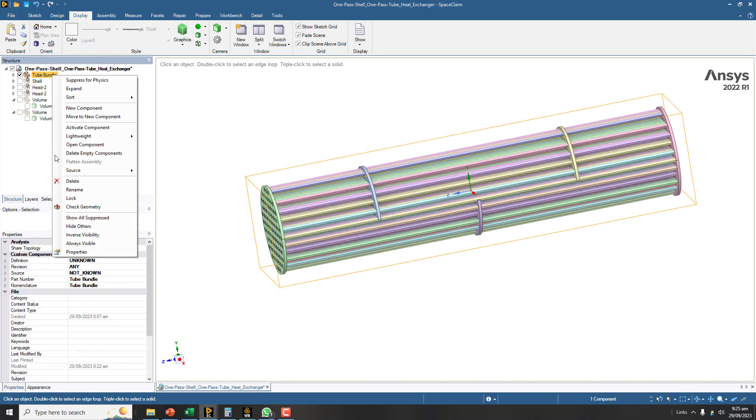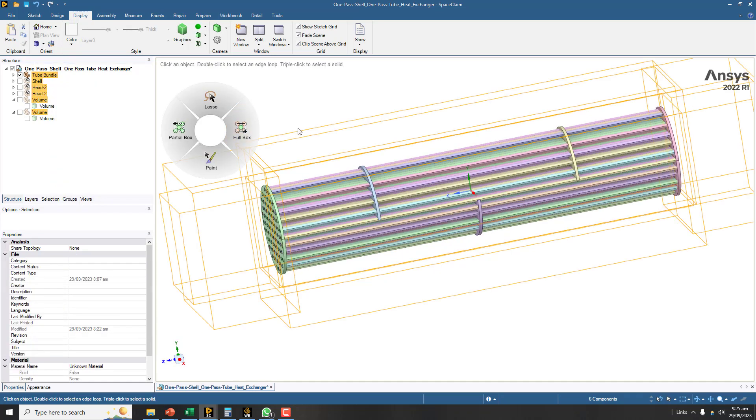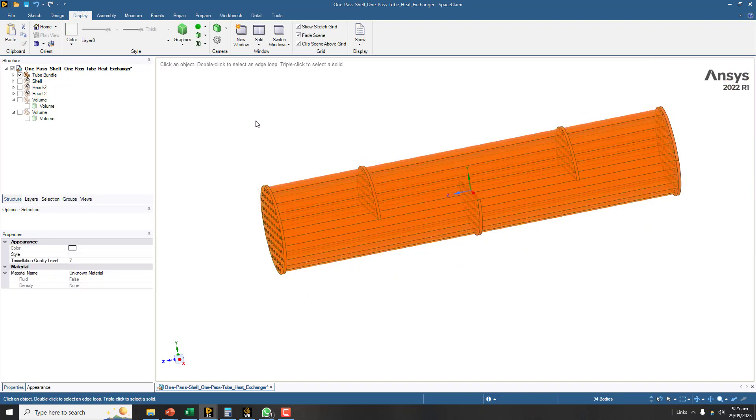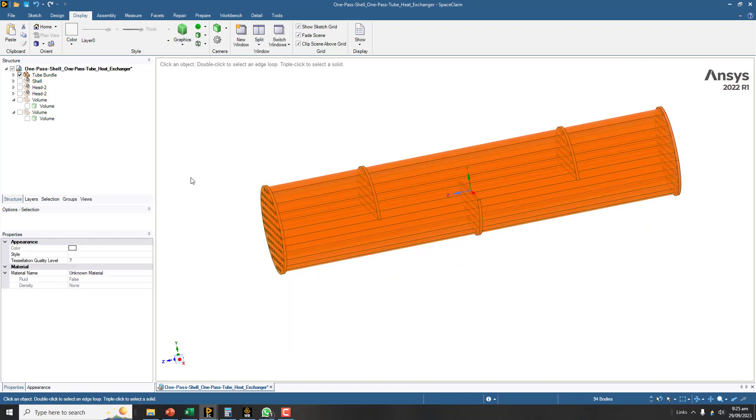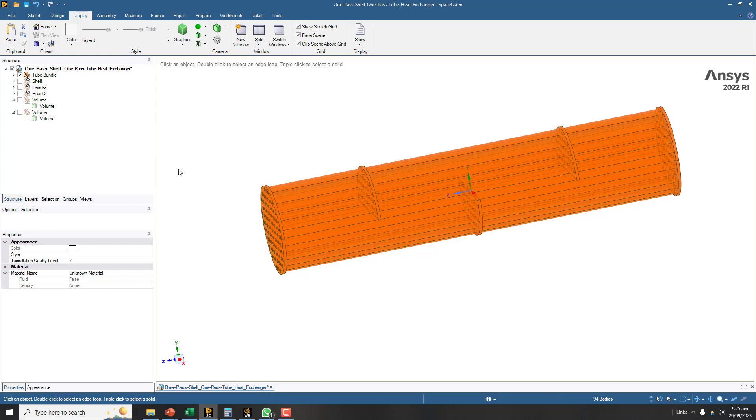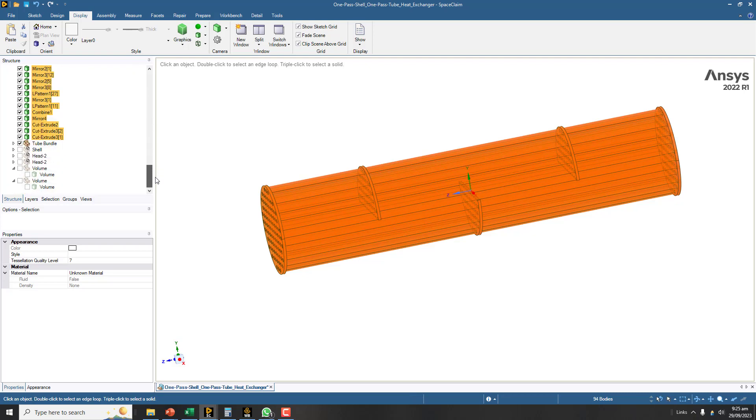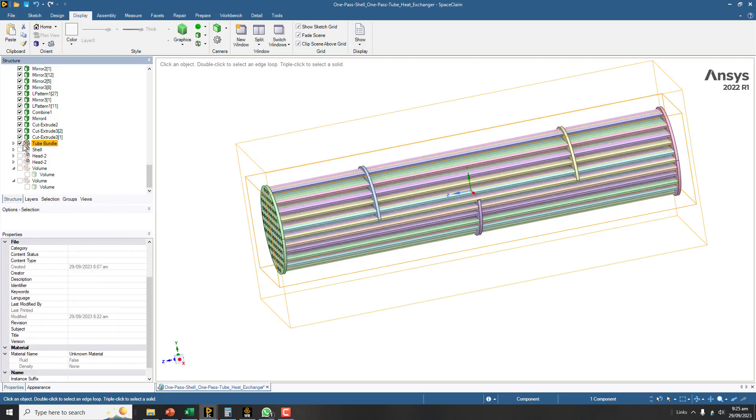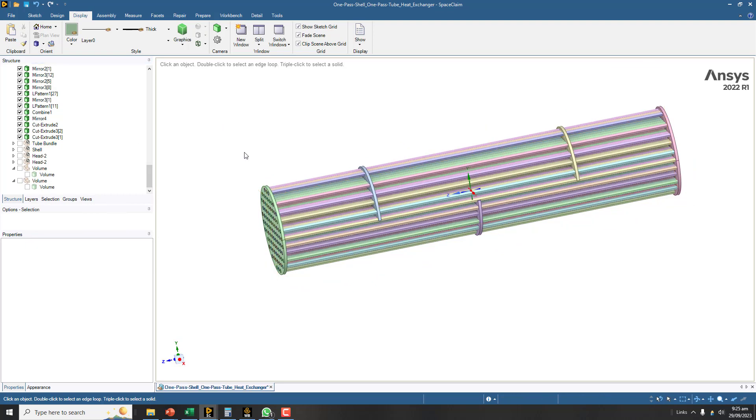I will copy this whole thing. Select everything here, Control A, right click, copy and paste. And now I am going to suppress this body also and hide it from screen.